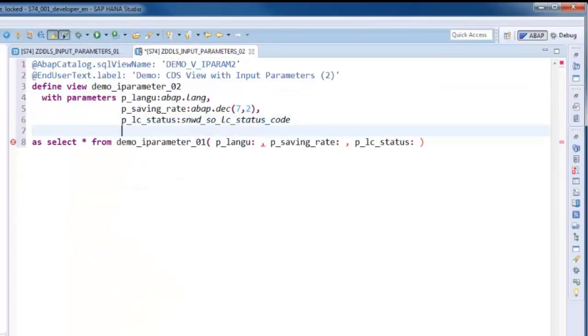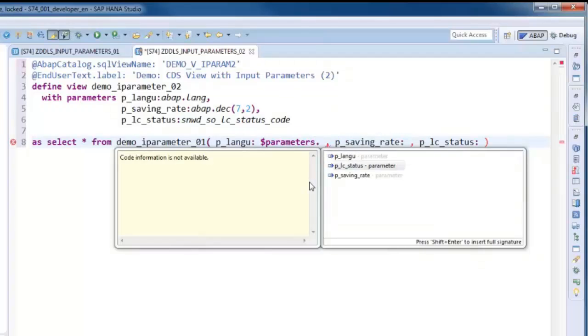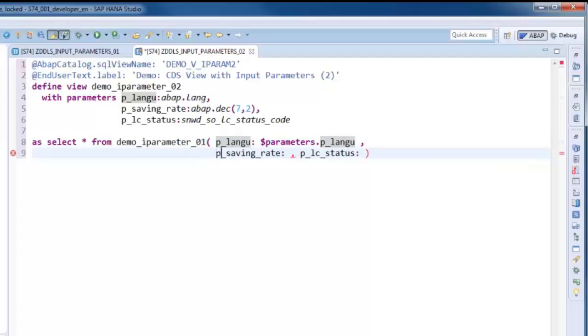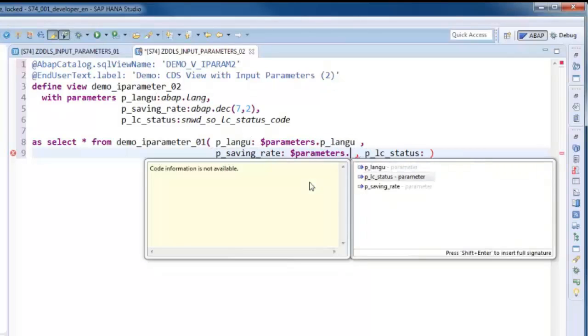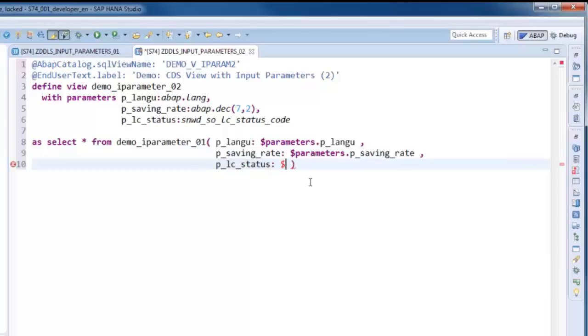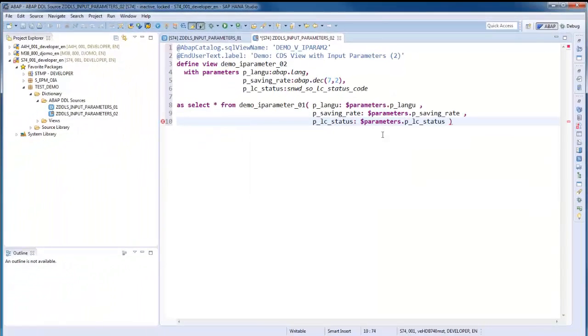It is important to mention that views with parameters represent a database extension that is not supported by all database systems. Views with parameters are, for example, supported on SAP HANA. We are now ready with the view definition. Let's activate it.